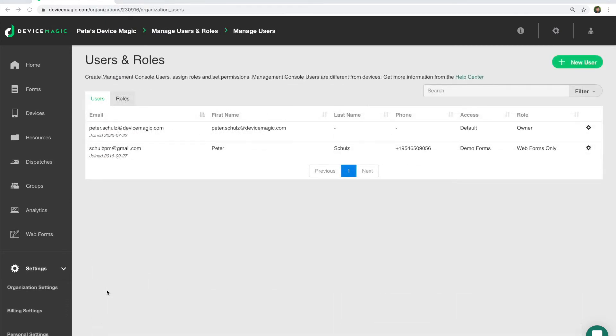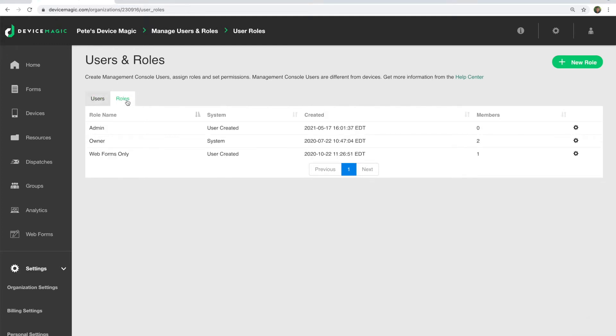Device authentication is automatically enabled if the user already has a device in the organization. Login authentication does require some additional work for you to set up. You'll need to navigate to Settings, then Manage Users and Roles, and create a new role that provides access to users for Webforms.